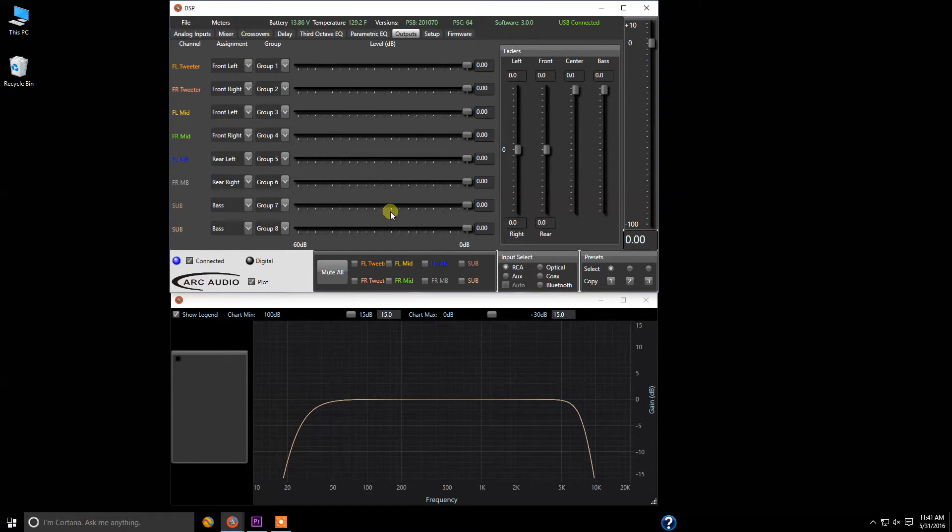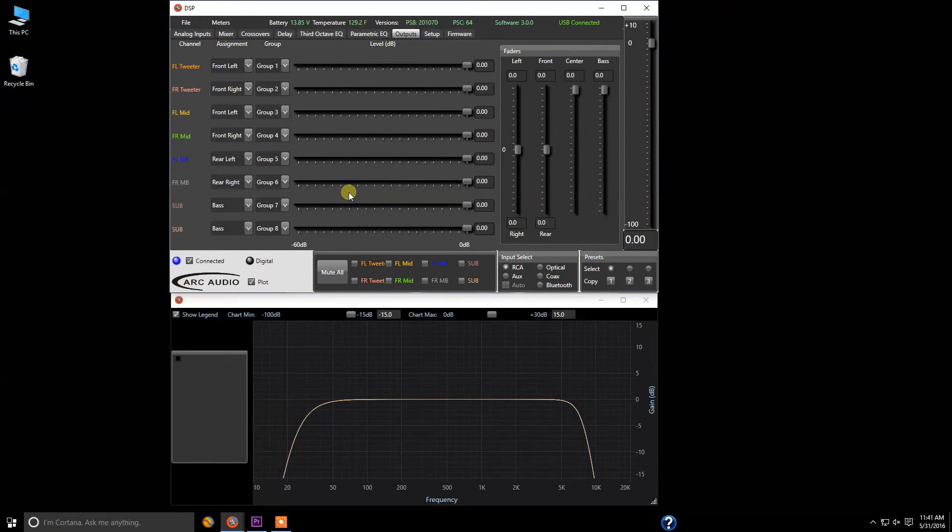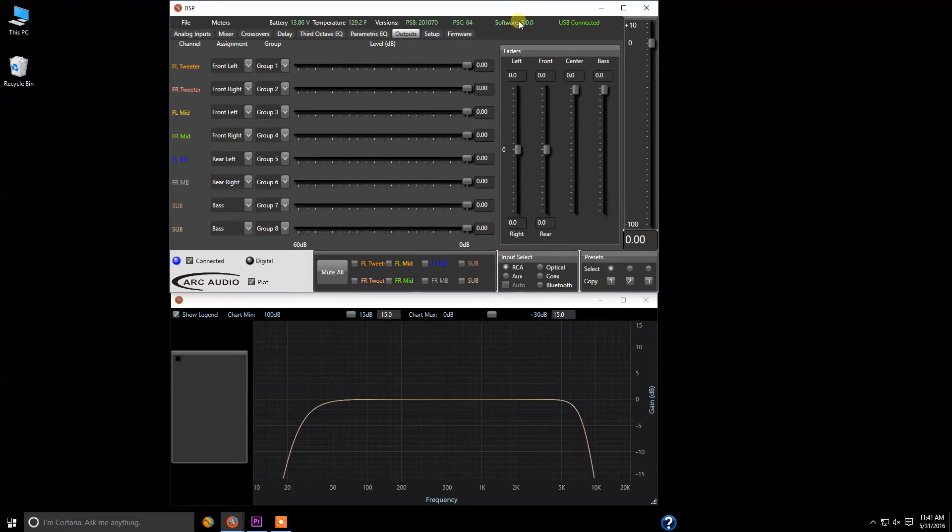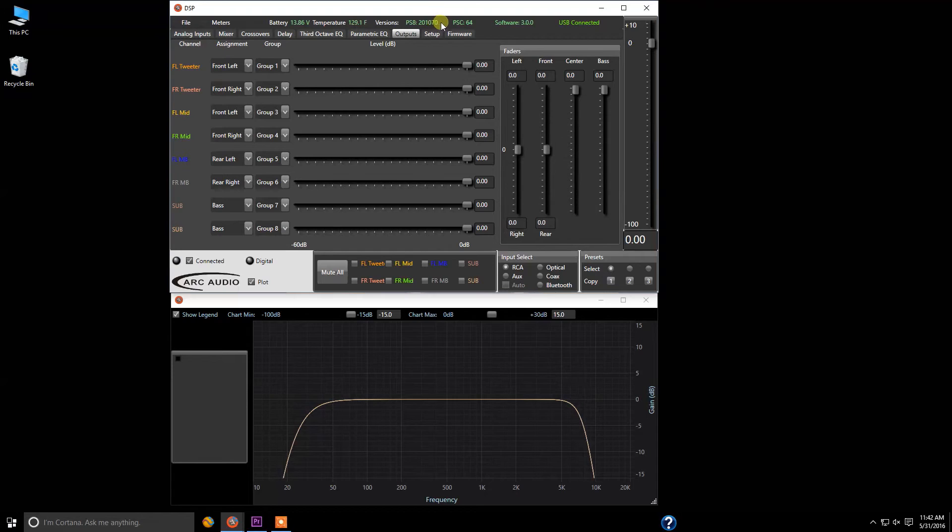So that's the basis of the setup of the PS8 and a couple other quick notes here. If you ever call in for technical support and we ask you about the software or firmware and you're saying you're having troubles getting that information, the second you're connected you're automatically updated. Always look for the USB connected. You can see your software version. This is your PSC controller firmware version, as well as the versions for the PS8 firmware. In this case 2.0.1.0.7.0, and temperature and battery voltage.